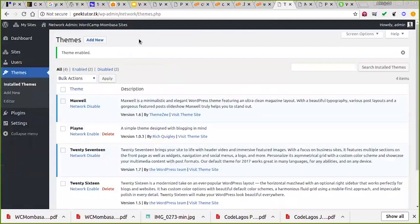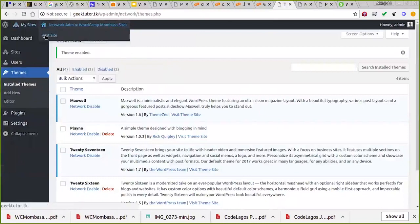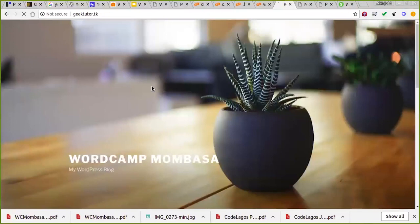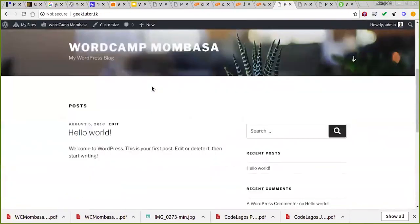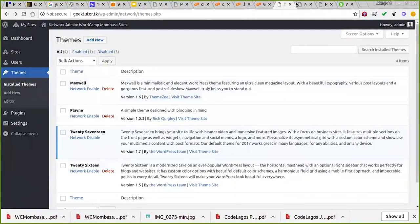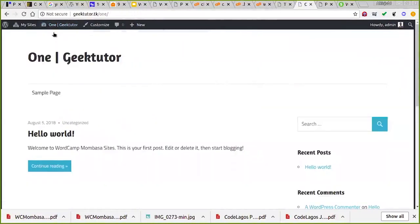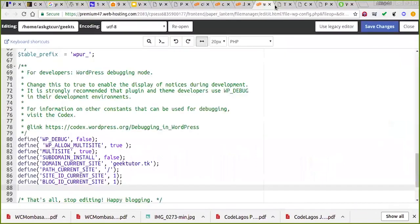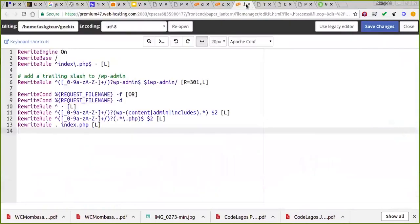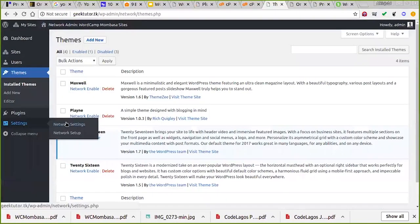On the main site — giktok.tk — I'm seeing the default Twenty Seventeen theme, but on subsite one I'm seeing a completely different theme. This means you can use different themes on the same WordPress installation. It gives you the liberty — so you can manage different-looking websites from one installation.